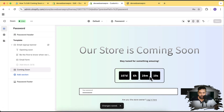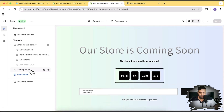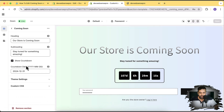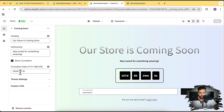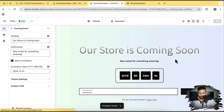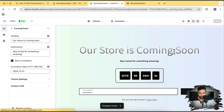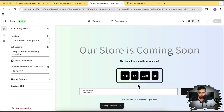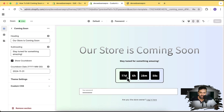Our timer is also showing up. Click on Coming Soon and you can change the date — it's currently set to 31st December 2024. Let's change it to 30th November and hit Save. Now you can see it's showing 77 days. I'm creating this video on 14th September.